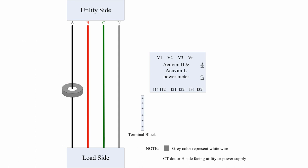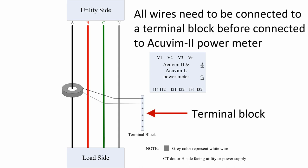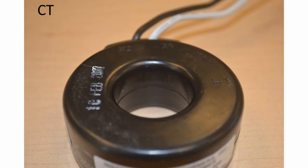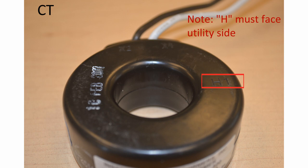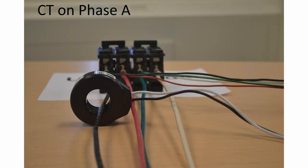All wires from the CT need to be connected to a terminal block before they are wired to the AccuVim II power meter. Please note this is a generic CT where the letter H must face the utility side to obtain accurate readings.